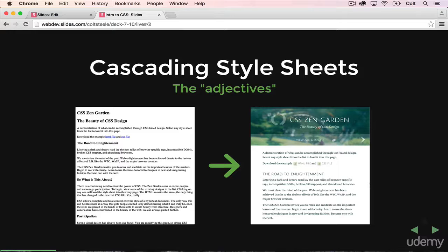The other part is the 'sheets' part. What that means is that we're going to be writing these separately from our HTML. They are not inside HTML — they are separate documents that we then include in our HTML. So let's start by taking a look at some examples.